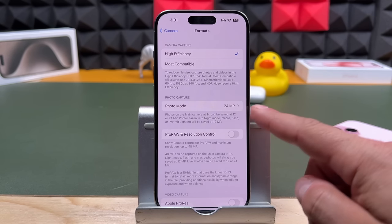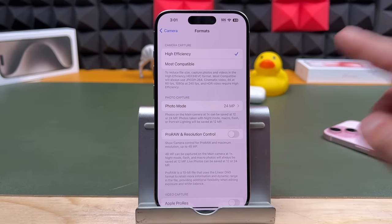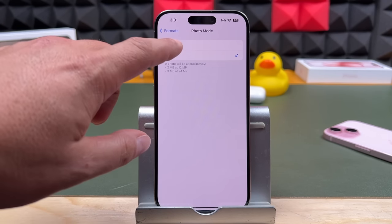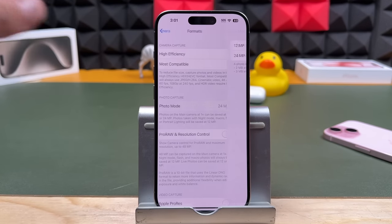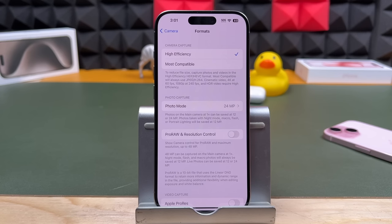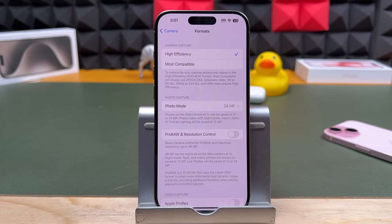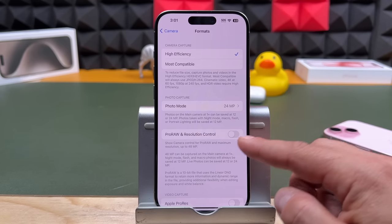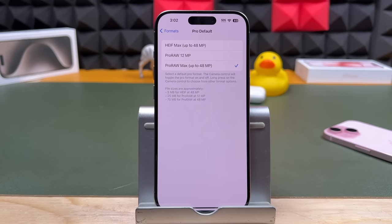Photo mode here — 24 megapixels. The main 1x zoom camera is saved at 12 or 24 megapixels. You can set all cameras to 12 megapixels to reduce file size. Pro RAW and resolution control: if you shoot Pro RAW, you already know what this is. If not — it gives you maximum resolution up to 48 megapixels, captured on the main camera at 1x zoom. When you turn it on, you can use the Pro default which is Pro RAW Max, and you can switch up the options. I don't use Pro RAW, but if you're into photography and want the best photo, Pro RAW is the way to go.